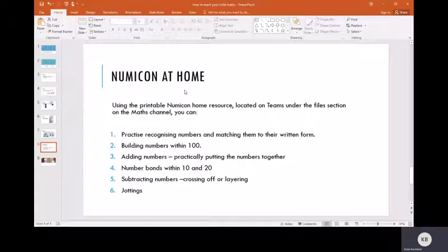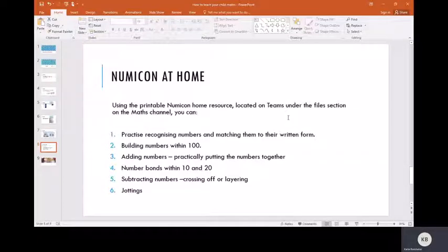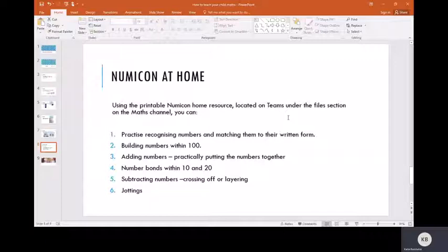So how can you use Numicon at home? We have got a printable Numicon home resource that's located on Teams under the file section on the maths channel. Once you've got that, you don't need to print off many copies, but when you've got your copies and you cut them out, these are the following activities that would be helpful to do at home with your children.